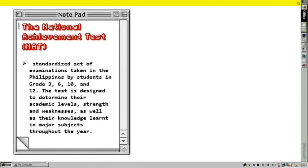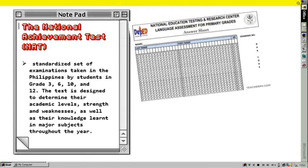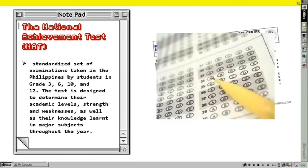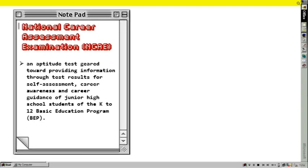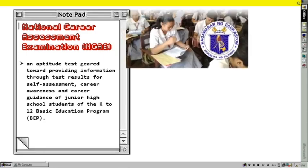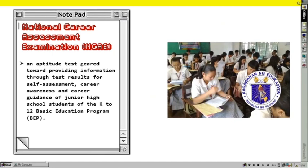The National Achievement Test, or NAT, is a standardized set of examinations taken in the Philippines by students in grades 3, 6, 10, and 12. The test is designed to determine their academic levels, strengths, and weaknesses, as well as their knowledge learned in major subjects throughout the year. For the National Career Assessment Examination, or NCAE, it is an aptitude test geared towards providing information through test results for self-assessment, career awareness, and career guidance of junior high school students of the K-12 basic education program.